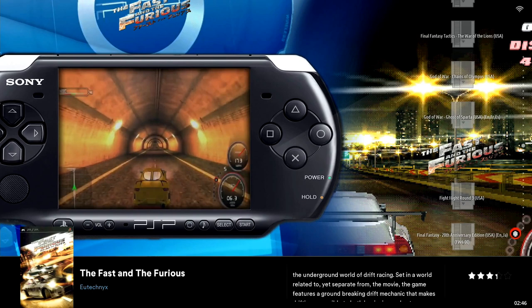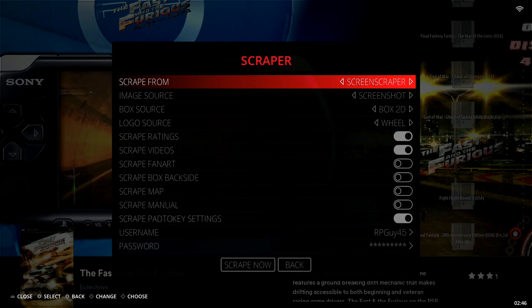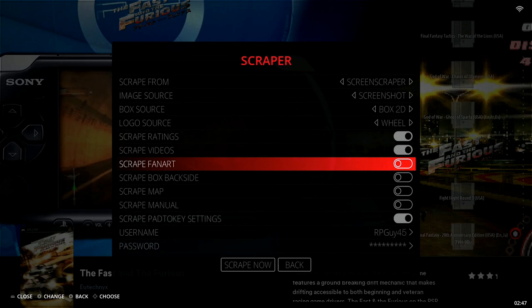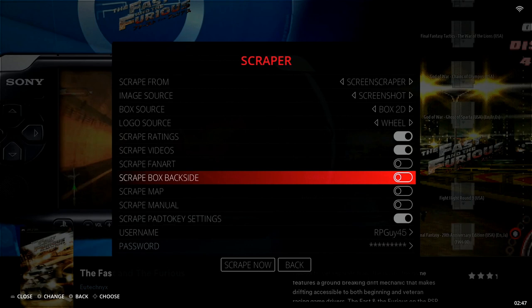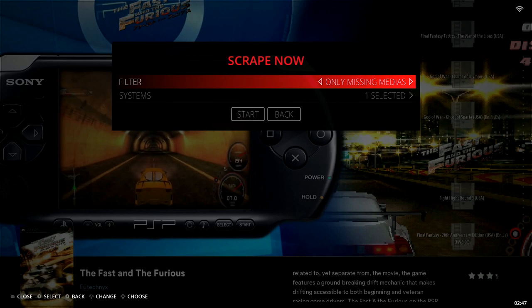Now I'm going to show you how to scrape the entire collection. Go into the main menu — Space Bar on keyboard, Start button on a gamepad — and drop down to Scrape. Select Scrape. At the top I have 'Scrape From' set to Screen Scraper. Link in the description if you want to set up Screen Scraper — that's the best option, especially if you're scraping a lot of content. Here you can see all of my settings: you can scrape videos or not, fan art, box art, backside — whatever you want. Some are enabled, some disabled, just depends on personal preference. You're going to want to create an account — the Screen Scraper tutorial video will show you how to do all of that.